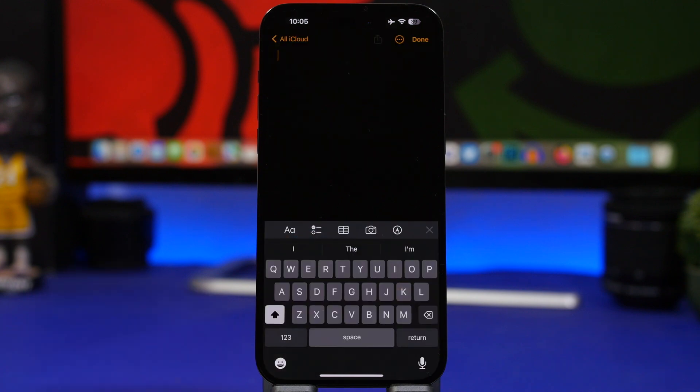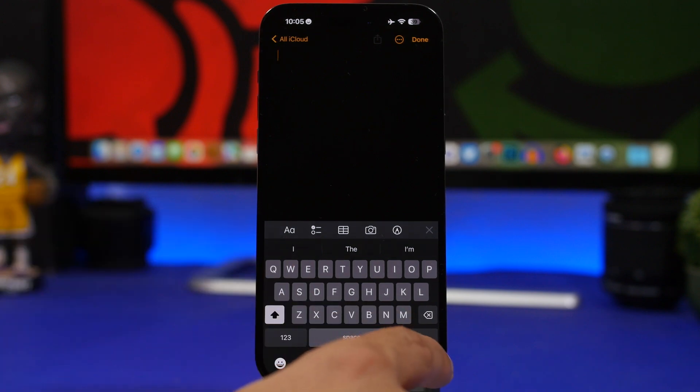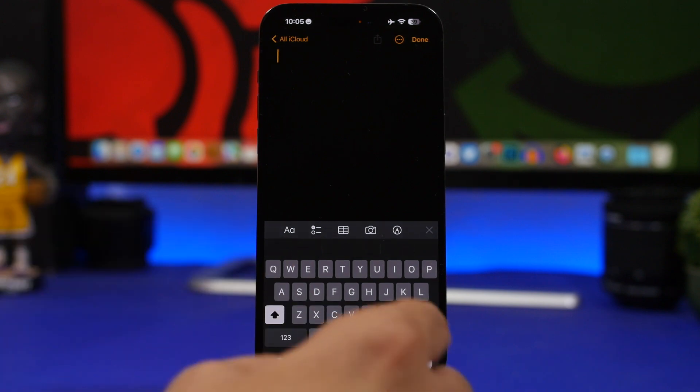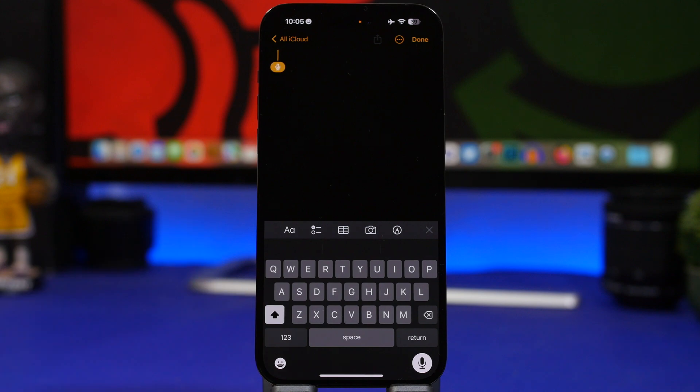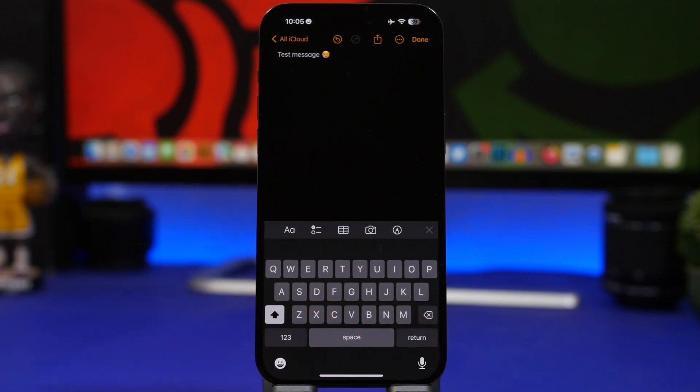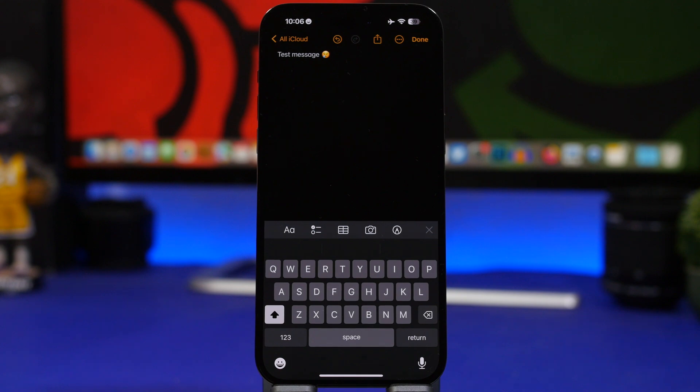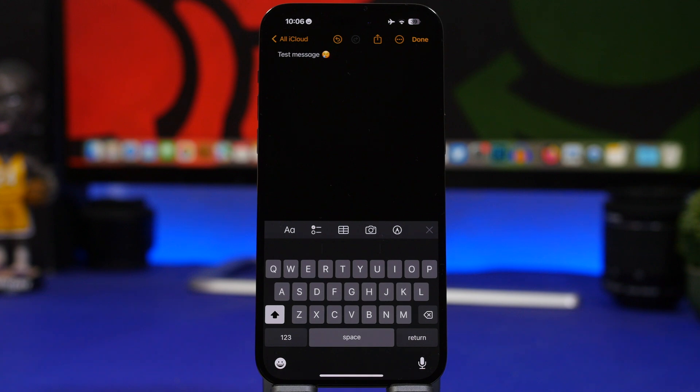When you dictate with the iOS keyboard, you can of course dictate words, but you can also dictate emojis. Let's just try that out. Test message crying emoji. And as you can see, just like that, it automatically replaces the word with that emoji. As soon as you say emoji, it will find the accurate emoji for that phrase and replace it with the emoji.